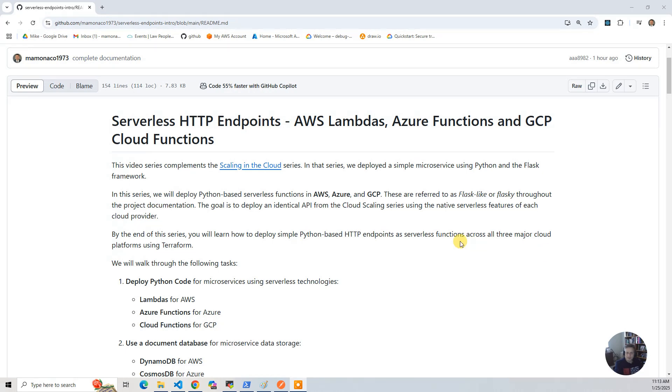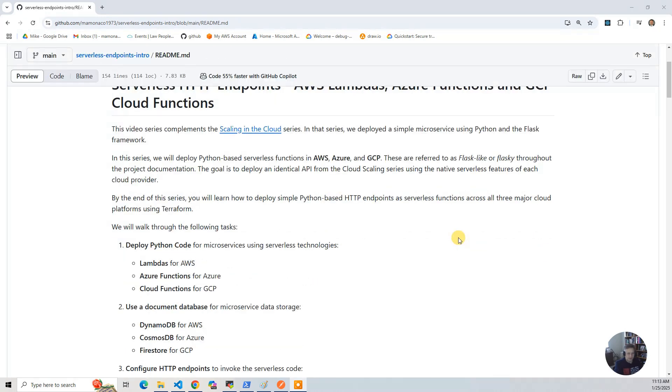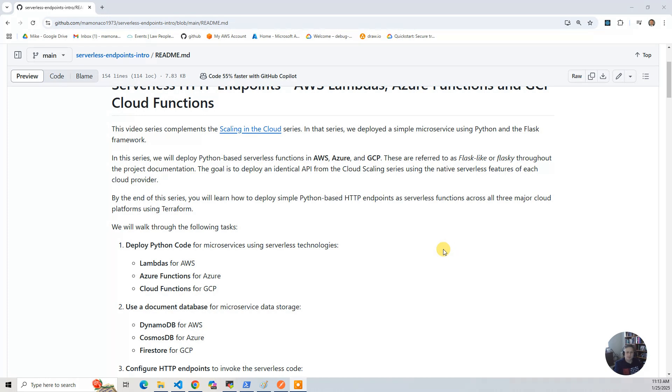Like the original series, we're going to use a document database for microservice data storage. It's very simple, storing a list of names and getting them. And we're going to use the cloud-native document database provided by each provider. So for AWS it's DynamoDB, for Azure it's CosmosDB, and then it's Firestore for GCP.